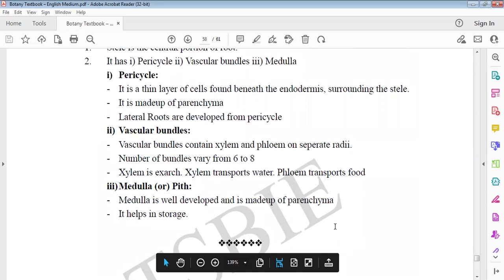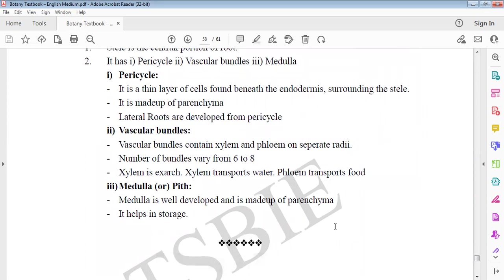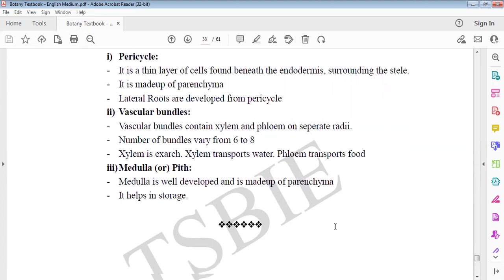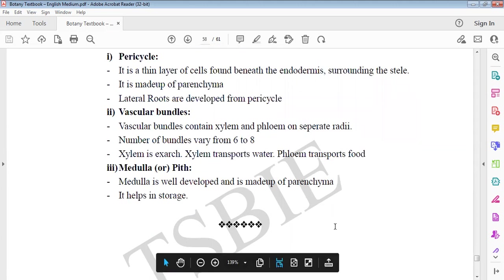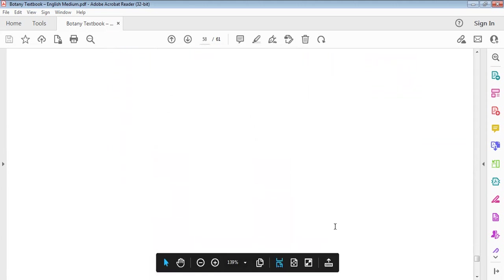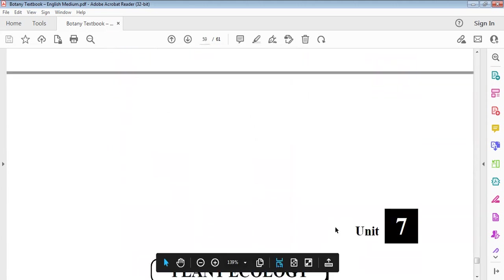Stele is central portion with pericycle and vascular bundles. Pericycle is thin layer beneath endodermis. It is also made up of parenchyma for lateral roots. Vascular bundles have xylem and phloem on separate radii, usually six to eight. Xylem is exarch. Xylem transports water, phloem transports food. Medulla is well developed in monocot root and helps in storage.